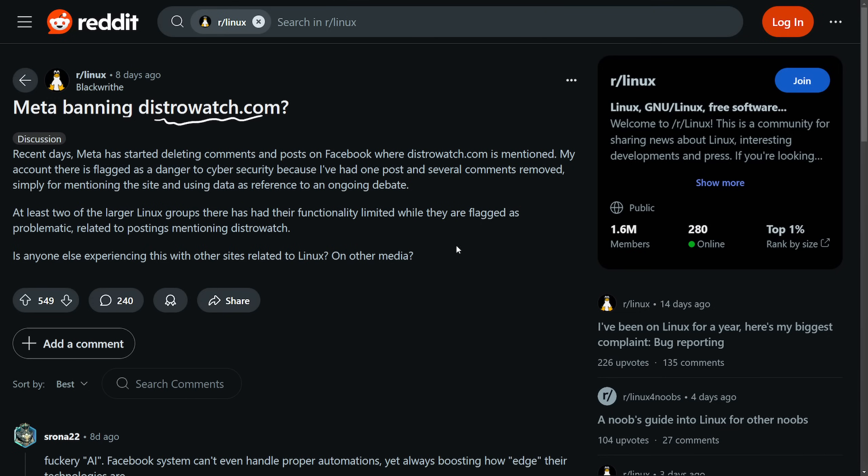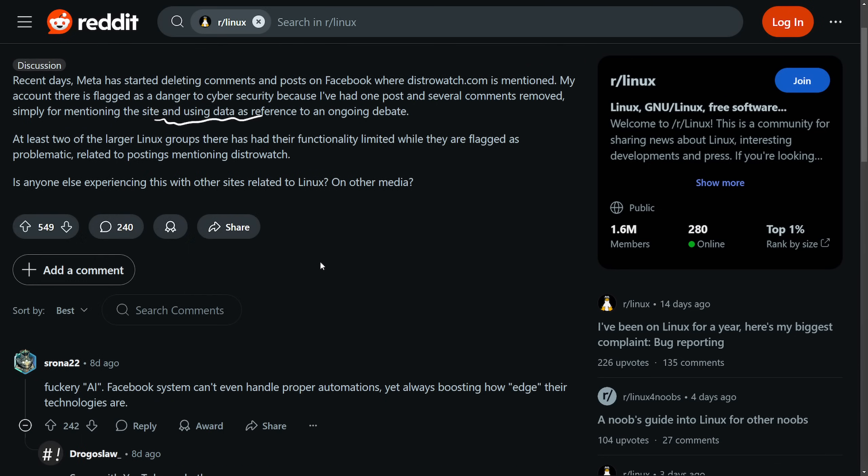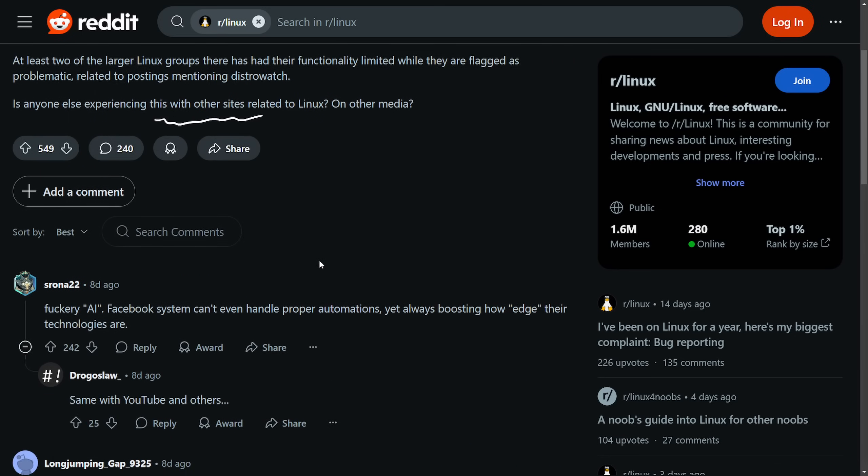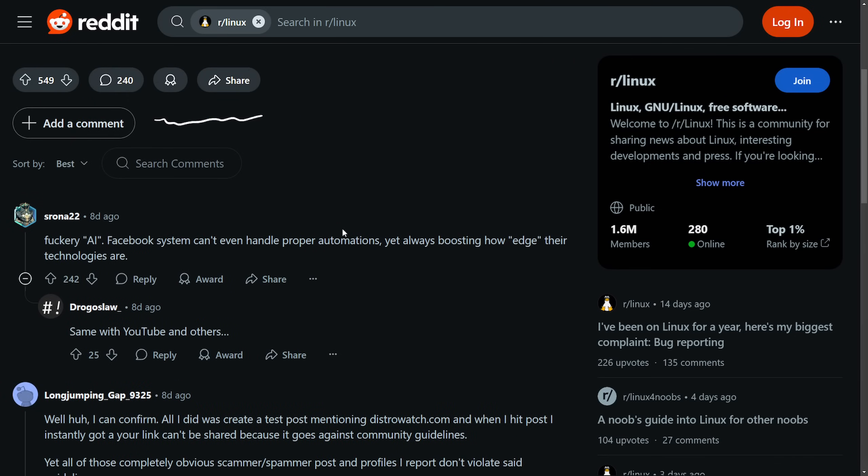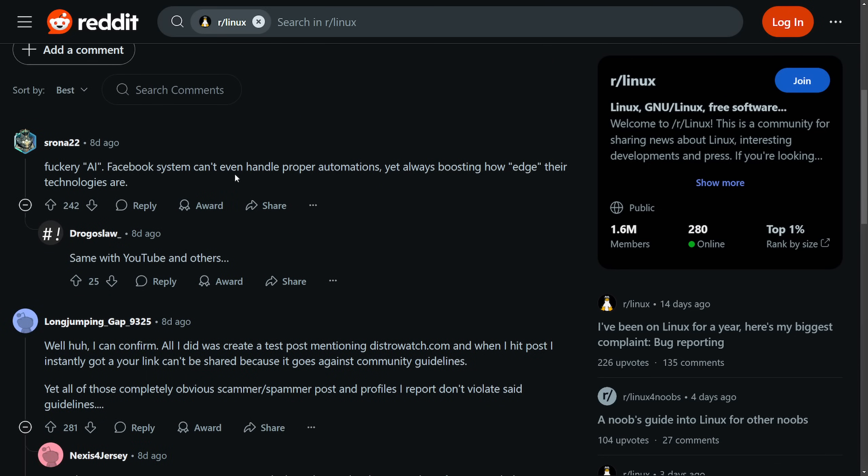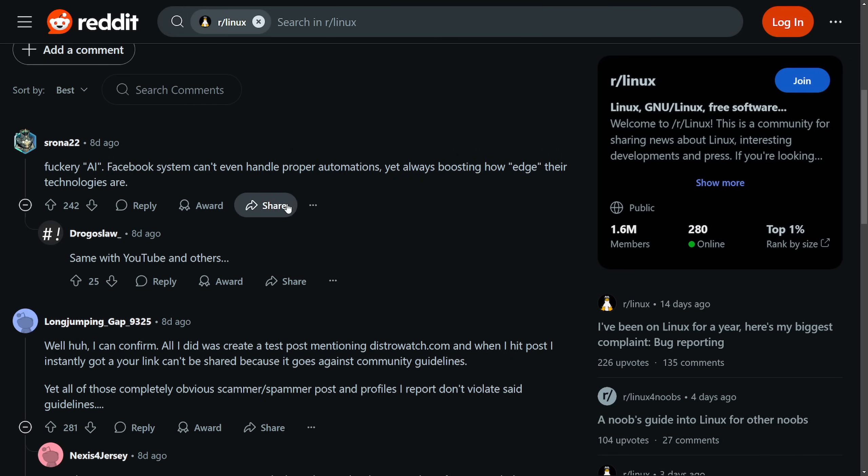So there's been a lot of sites and news related to this. We're going to get into all this and whether or not it's actually a false claim, but it is funny to see some of the posts from users, including 'Facebook system can't even handle proper automations, yet it's always boasting how edge their technologies are.' Same with YouTube and others.